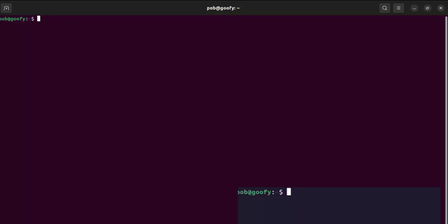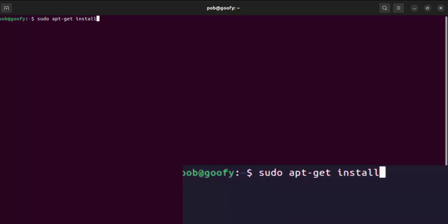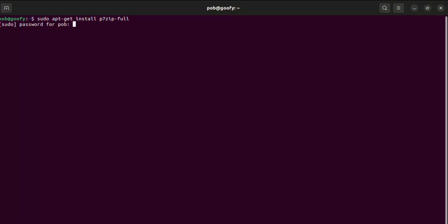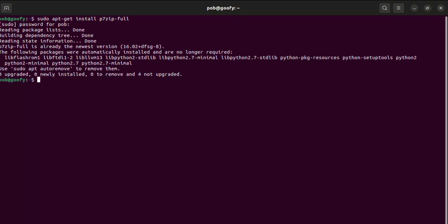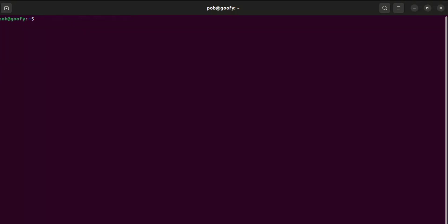Now just type sudo apt-get install p7zip-full, then it installs all things. I have installed it already.